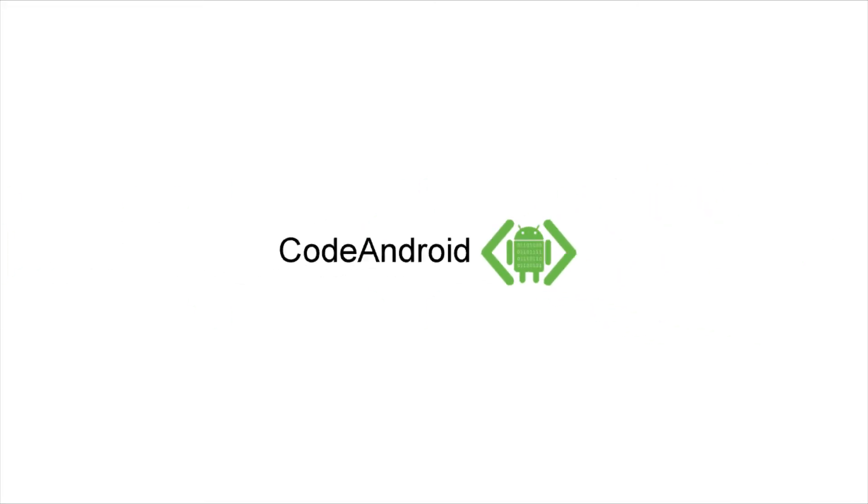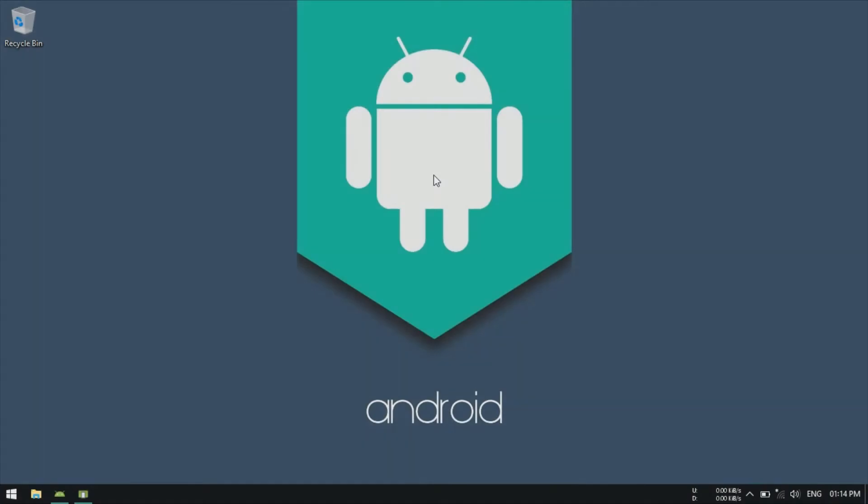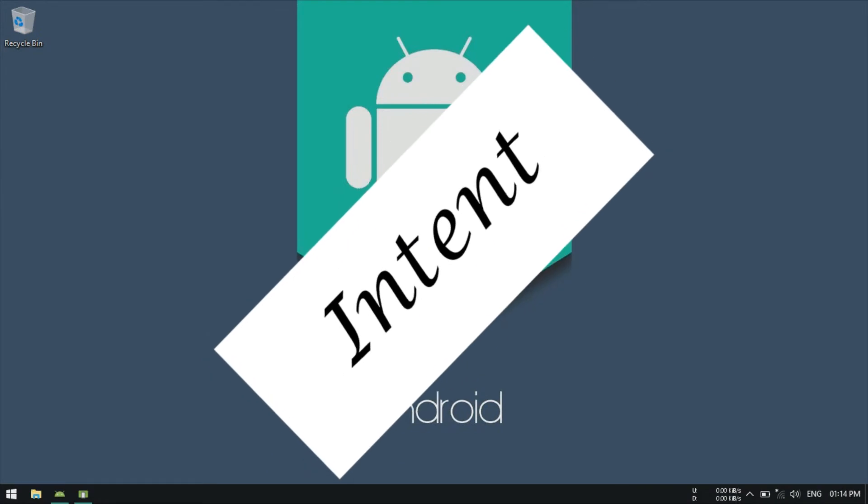Hi everyone, it's Wignesh from Code Android. Today we are going to see about Intent.